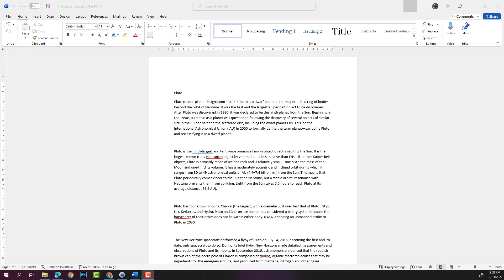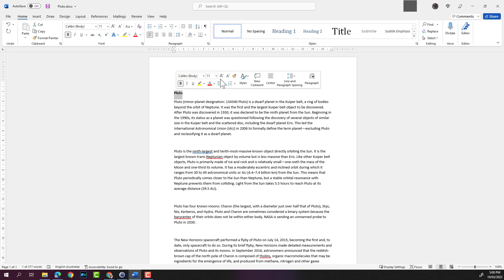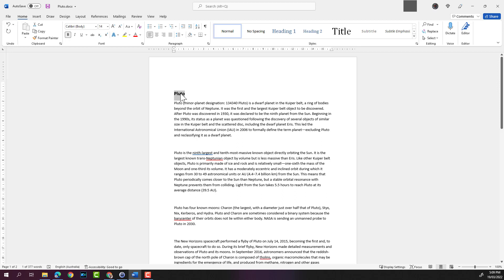in our Word document. Now let's look at copying text. I'm going to highlight the word Pluto and I'm going to make it bold, then I'm going to increase the font size to say 14.